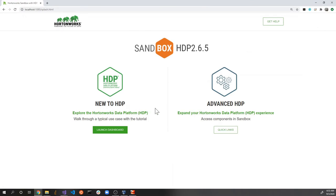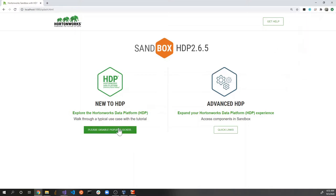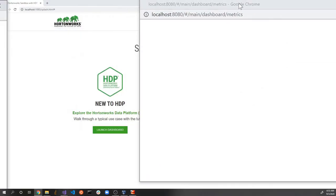This is the first screen you'll see. Click this button. In case you have a popup blocker or ad blocker installed in your web browser, it's going to cause some errors. I recommend going to the menu, then to the app settings, and disabling the popup blocker at least for this particular URL.